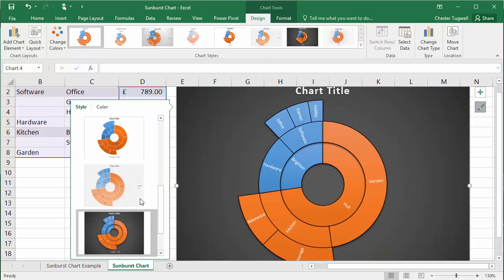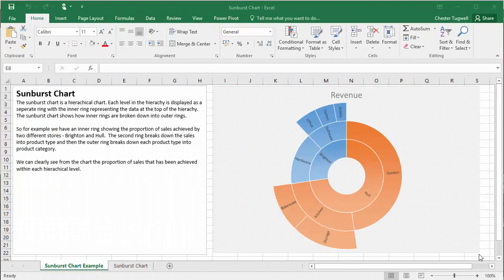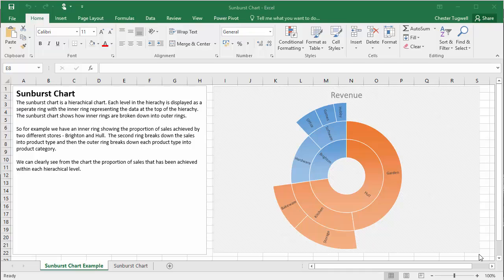You can apply those and it applies a brand new design to your chart. So that's our introduction to the Sunburst chart available in Excel 2016. Hopefully you can think of some uses for it and that's been a helpful tutorial.